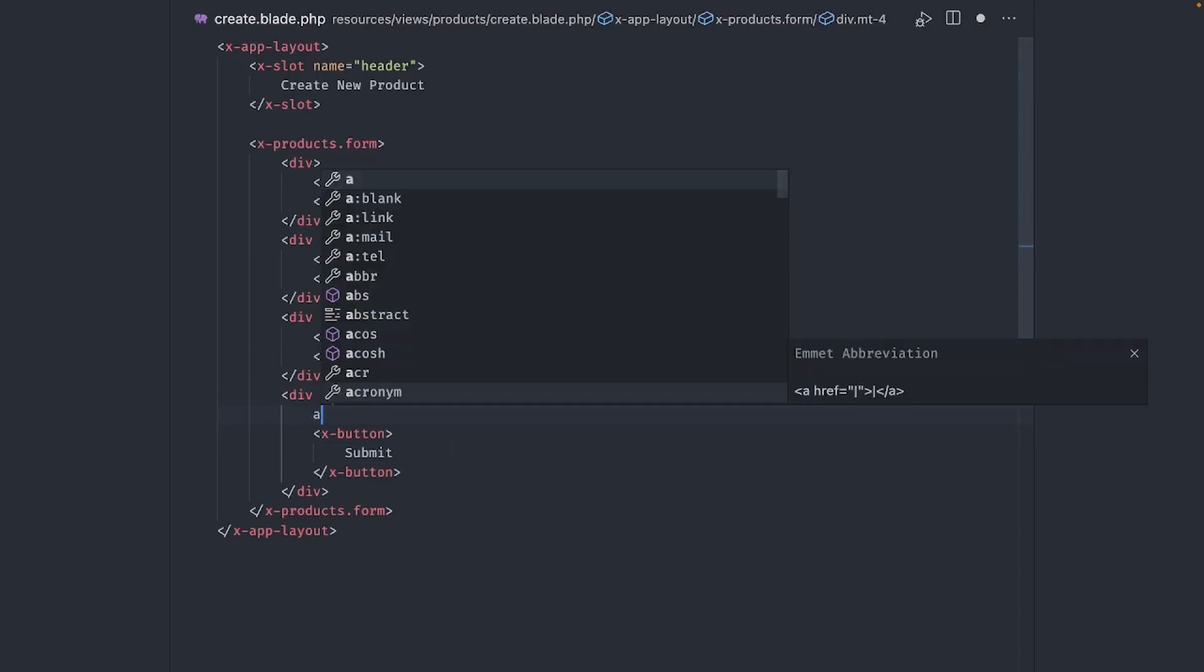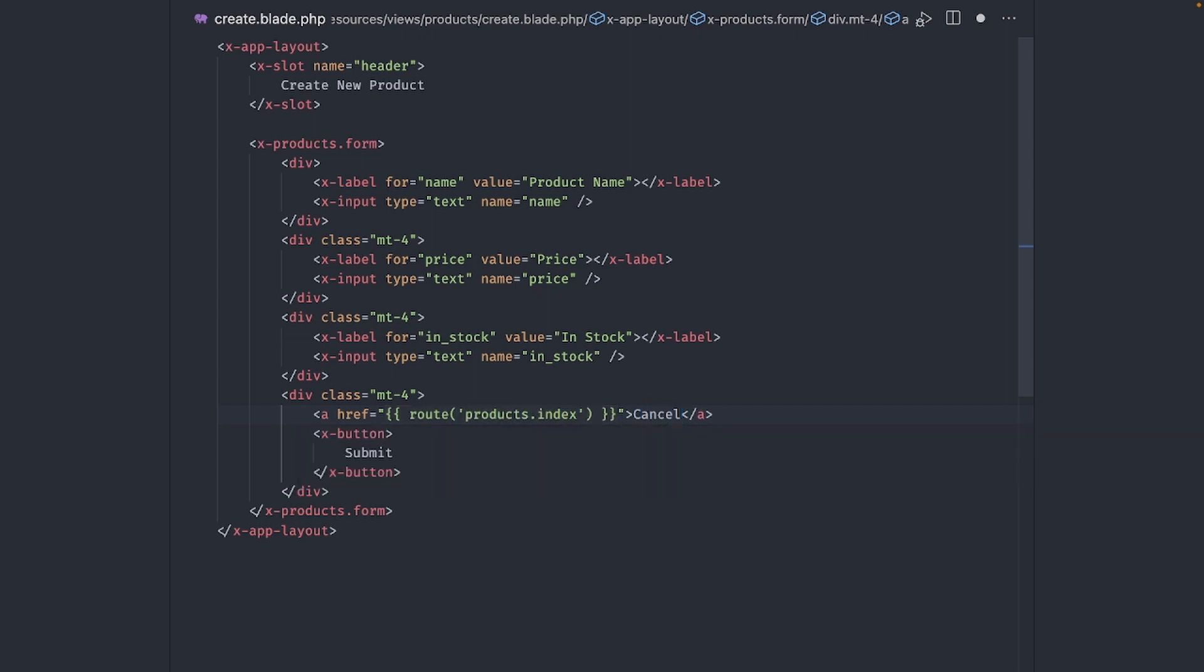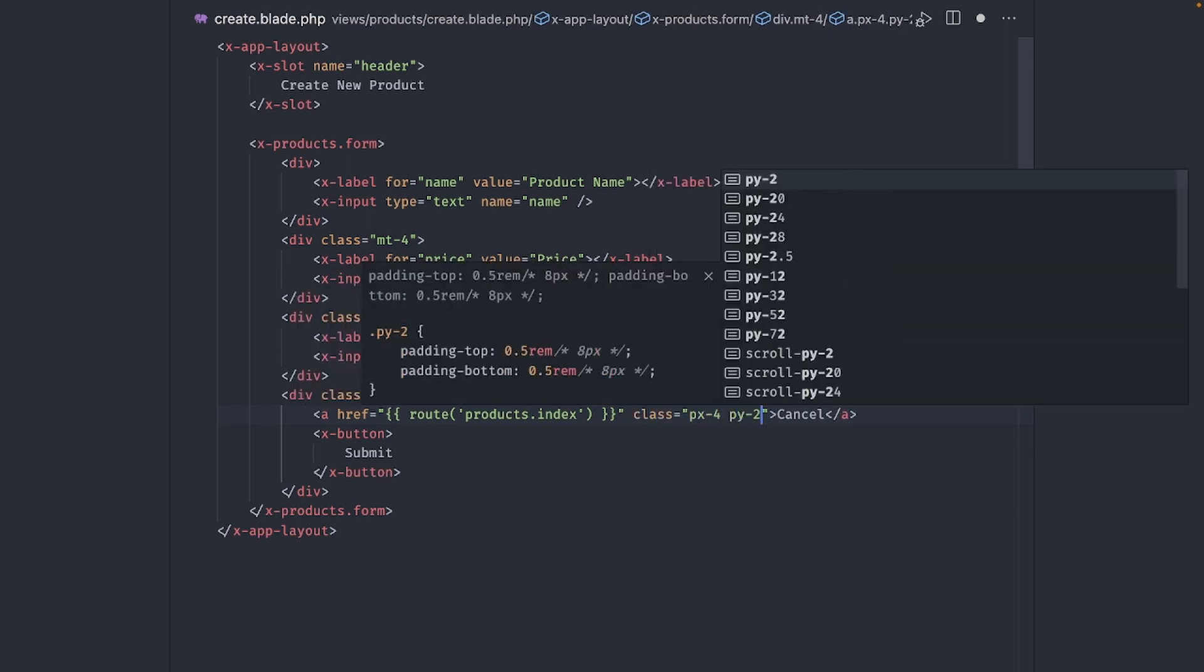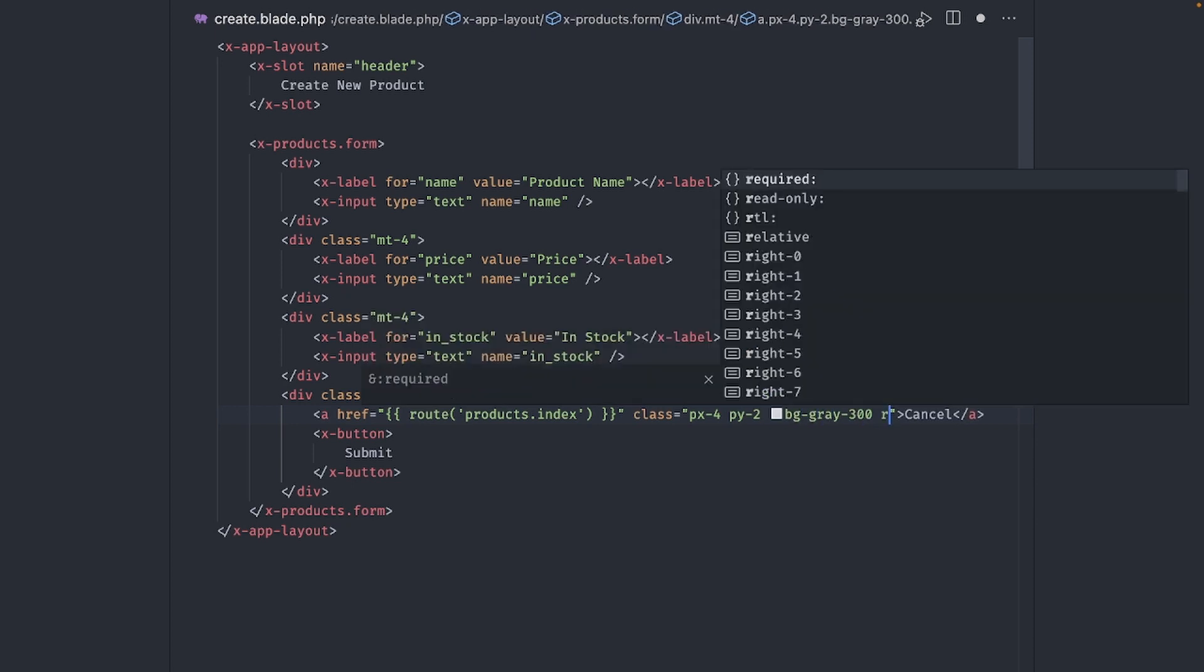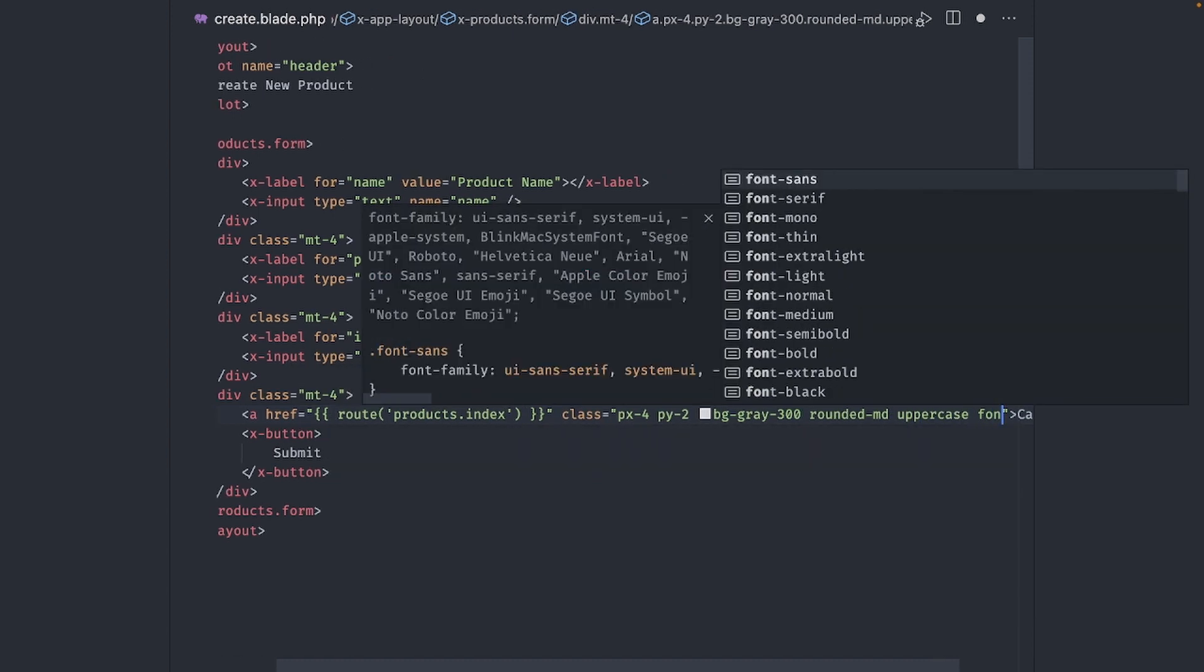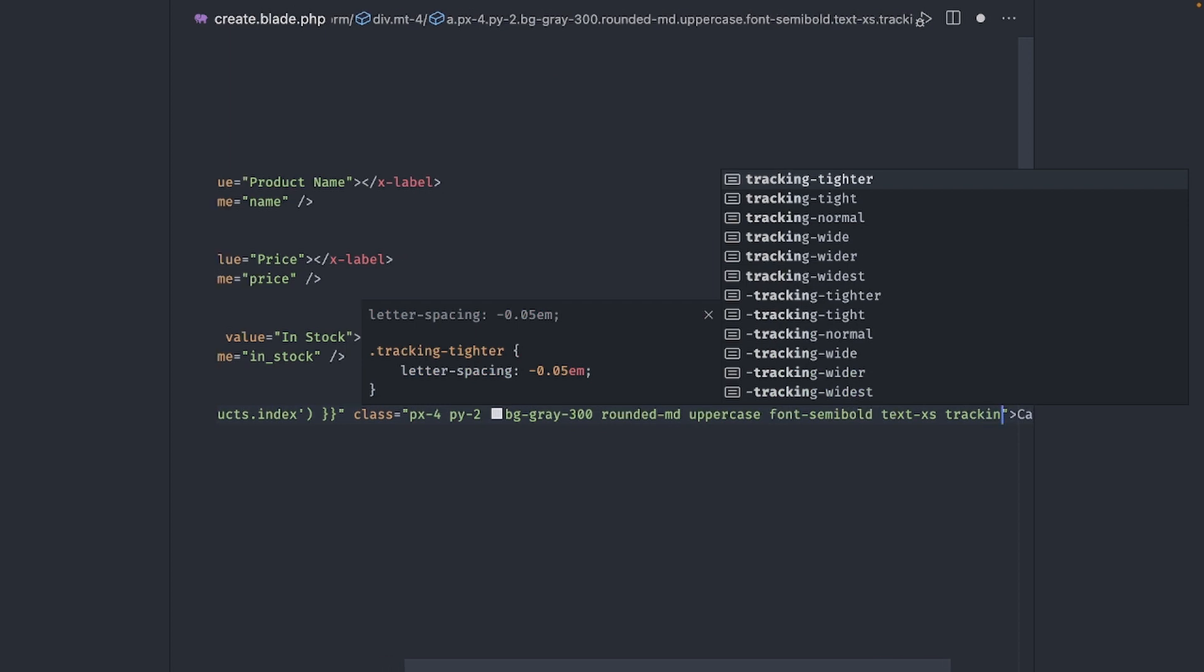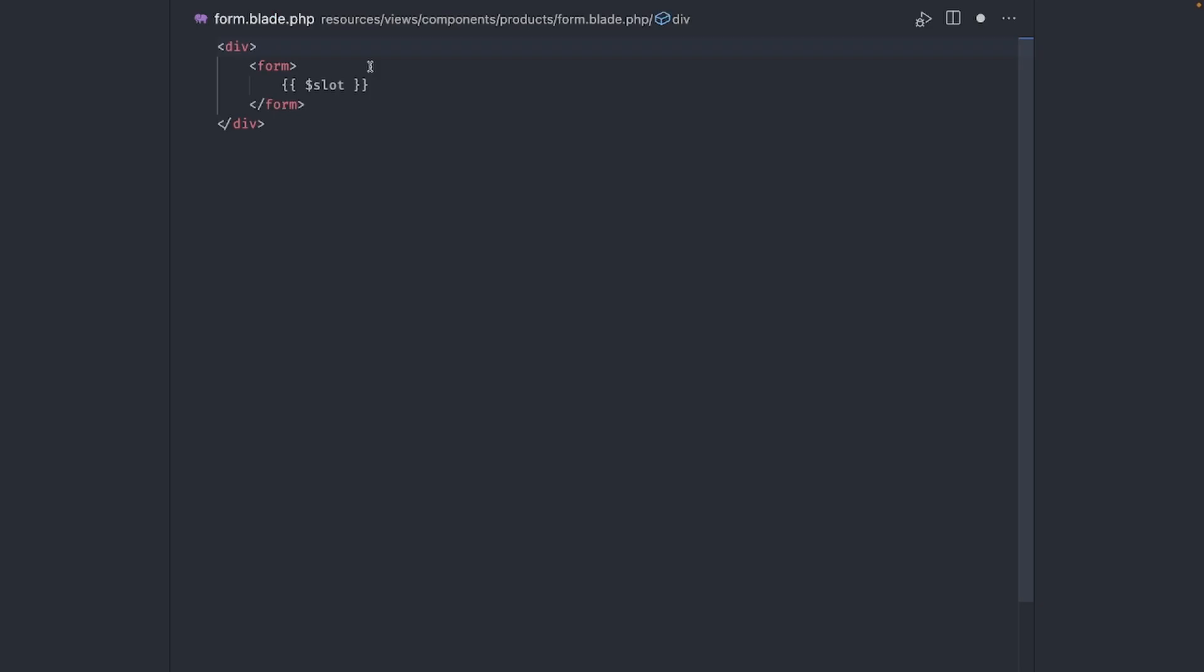We also need a link to cancel the update. I'll just make this a simple link. Same padding as the button. Gray background. Rounded. Uppercase and semi-bold. Small text and tracking widest. Perfect. And we are done with the design.